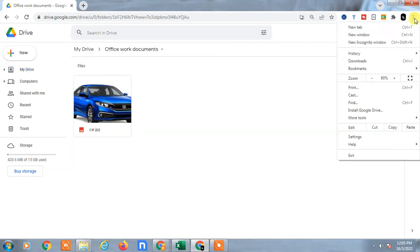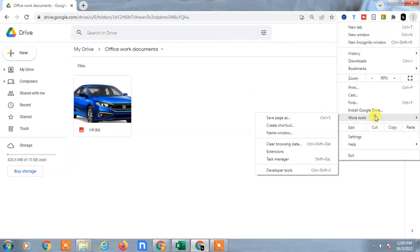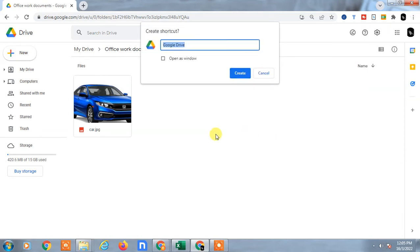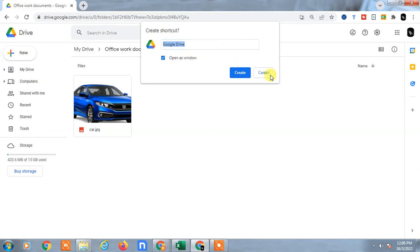Just click on the three dot option, go to More Tools and create the shortcut like this. Create the shortcut and this opens as a window, so you can open it as a window like the application. Just create it. It will be added to the shortcut as Google Drive with the logo.